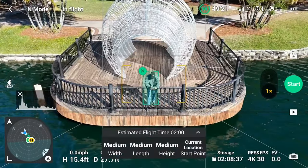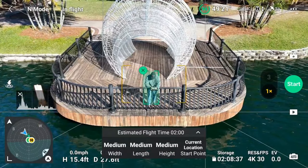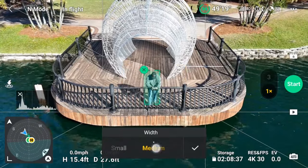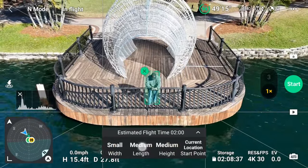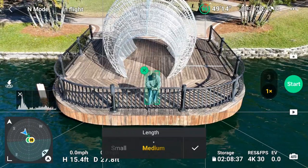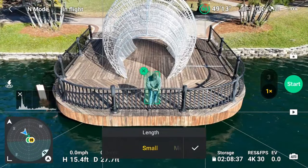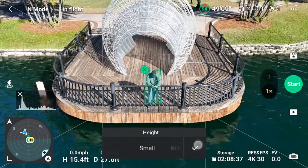If you're shooting a person, either trace a square around your stationary human subject, or press the on-screen plus to select your subject. The Air 3 will automatically decide the shot types needed. You can choose your flight parameters between small, medium, and large. Width is how far left and right the Air 3 will travel; length is how far back it will go to capture the subject; and height is how far vertically it will travel and shoot.